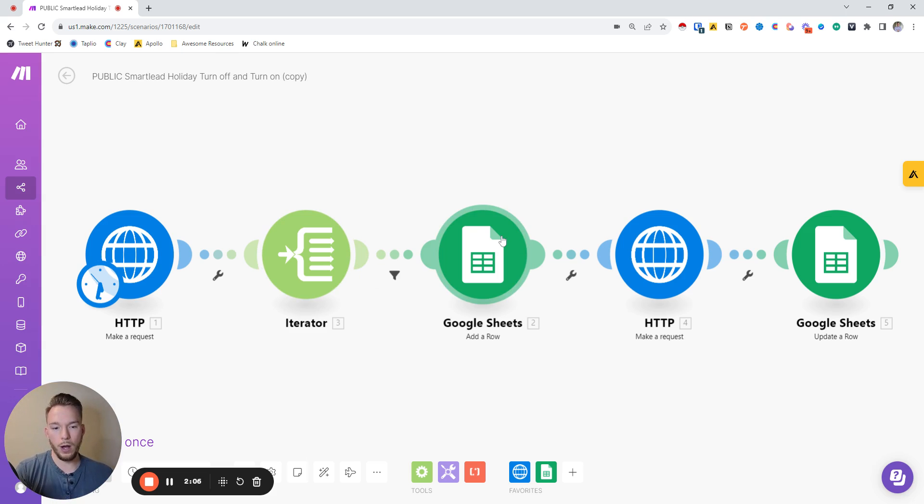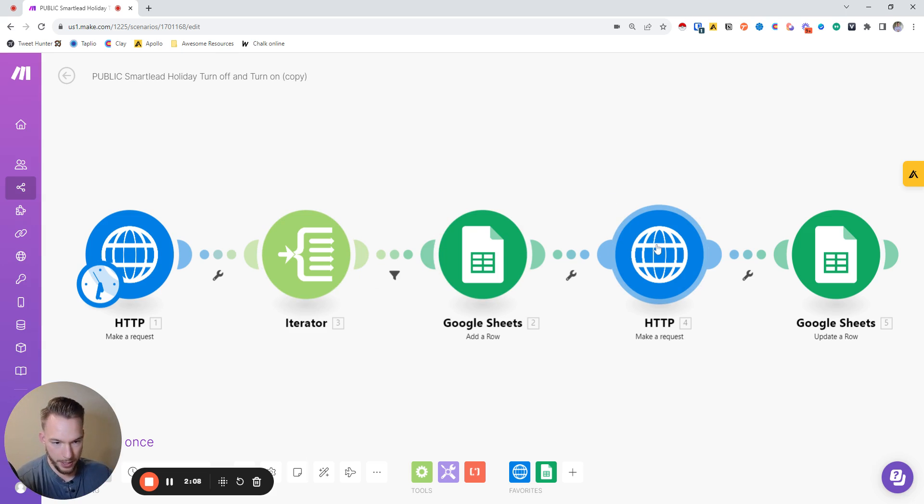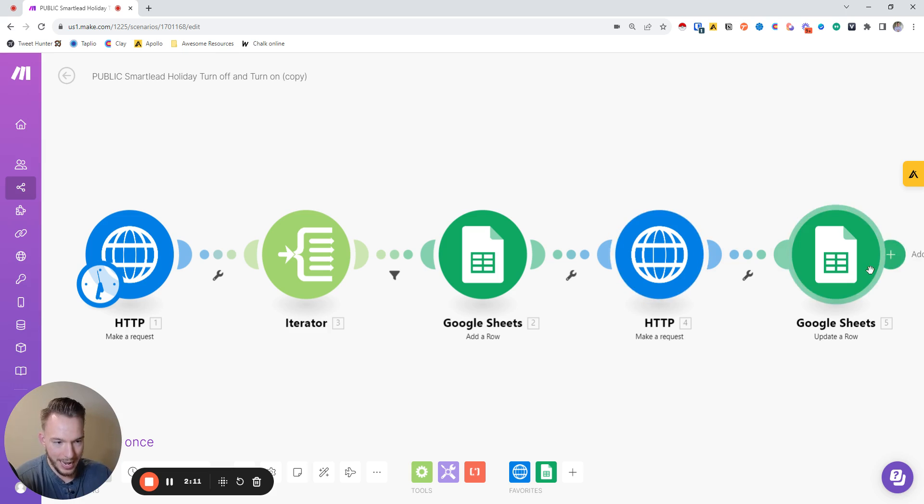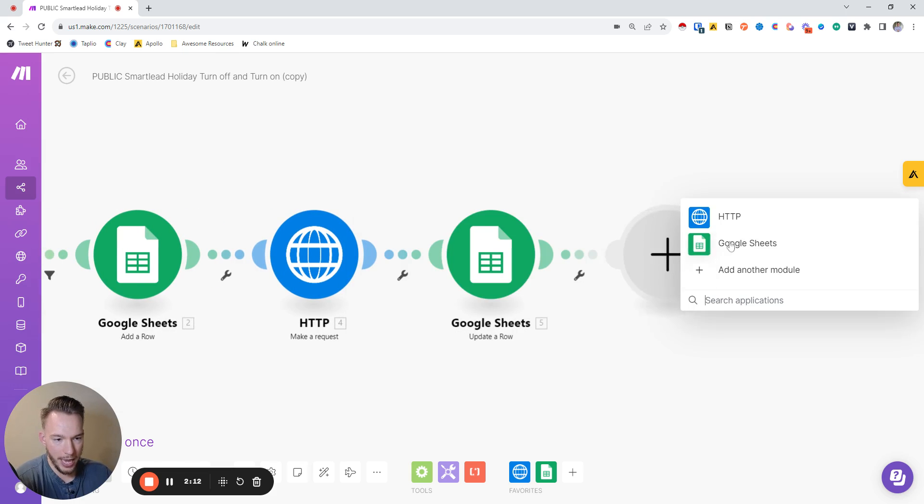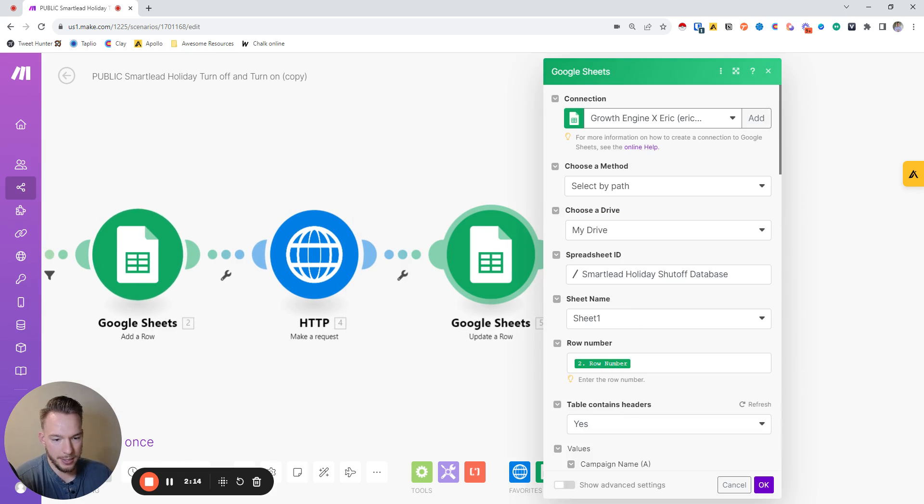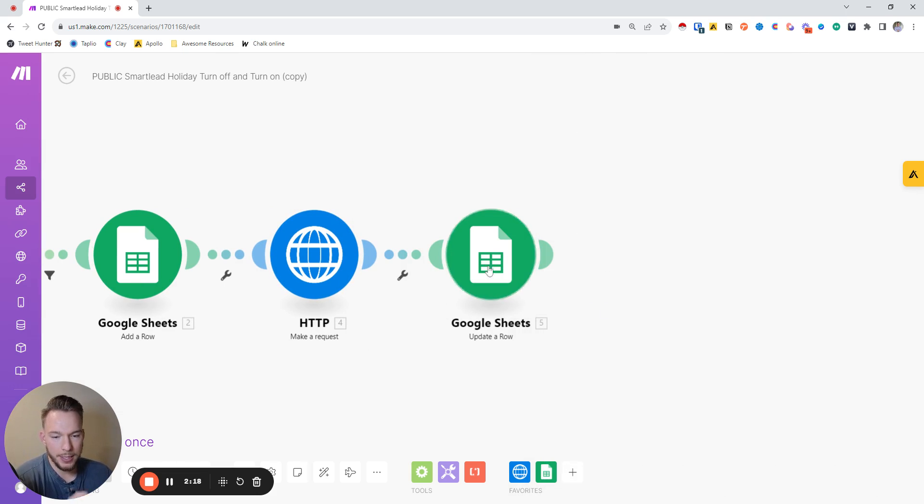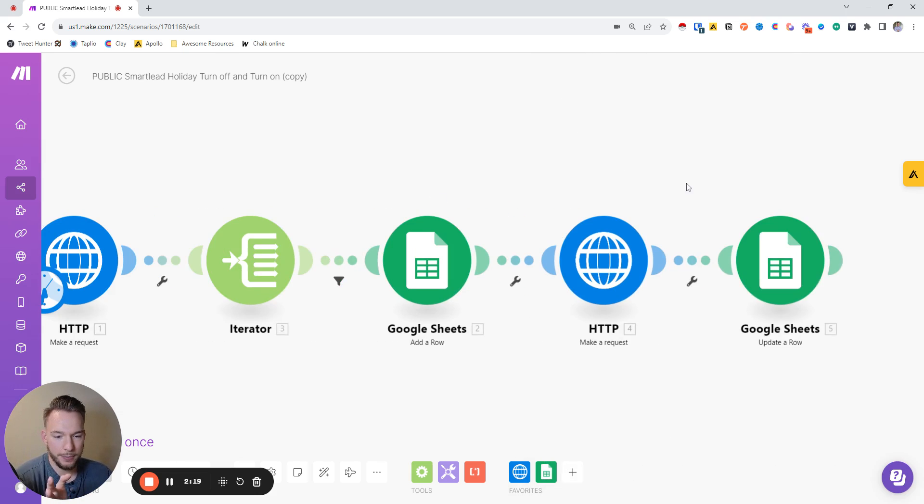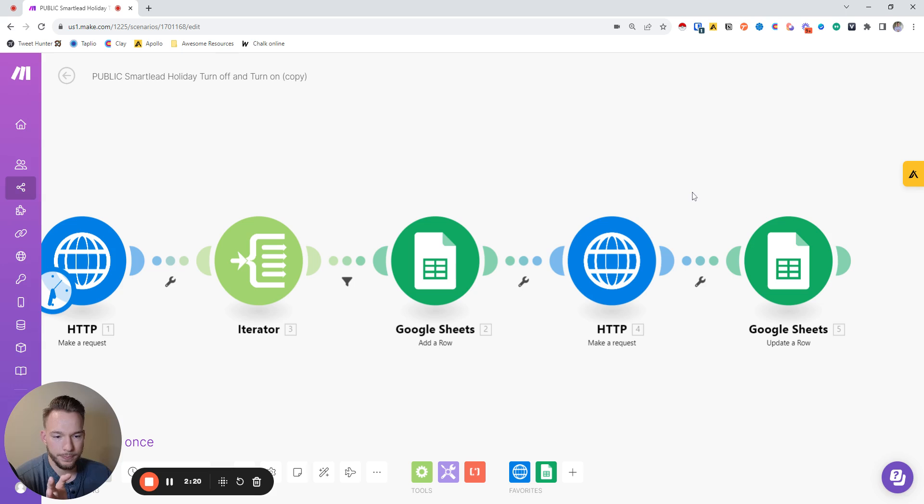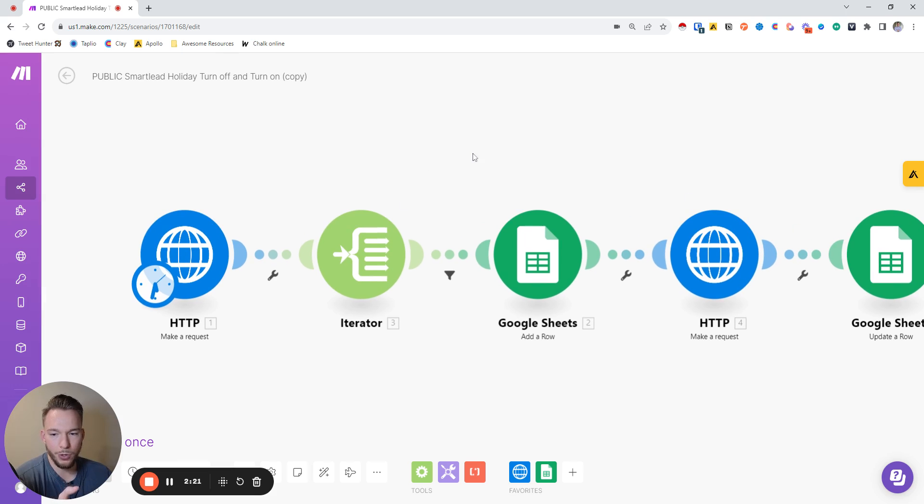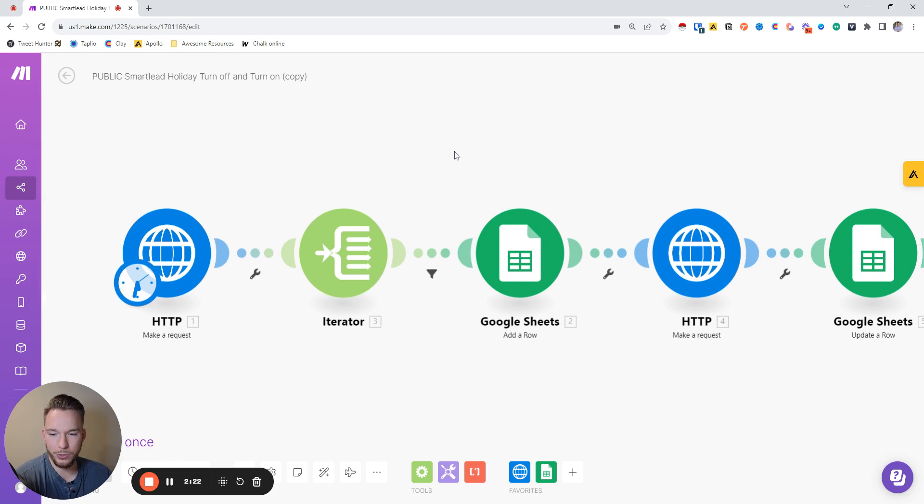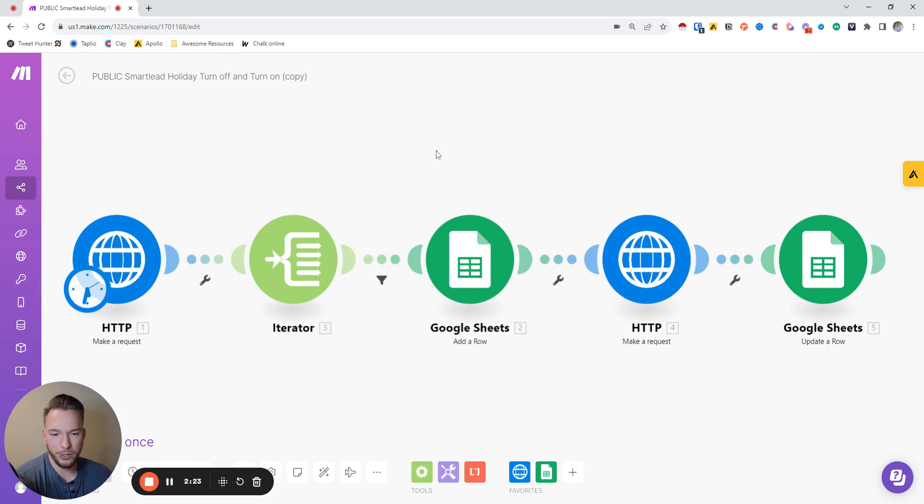Then you're going to go through to this API call right here. This API call pauses it. And then this just adds a confirmation that it's actually paused. So you'd be able to pause all of your campaigns and everything.